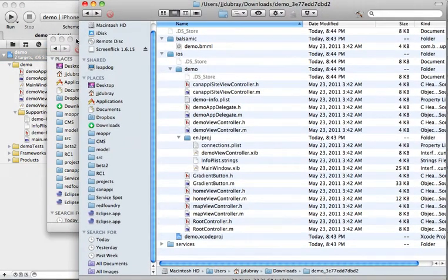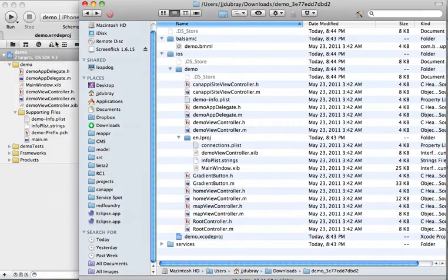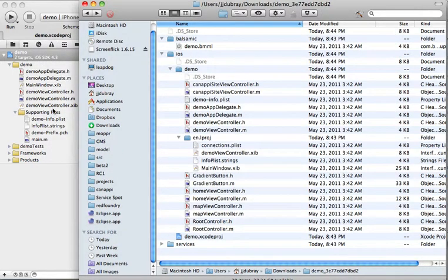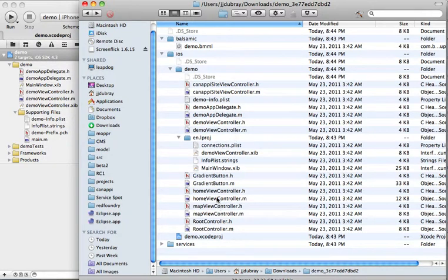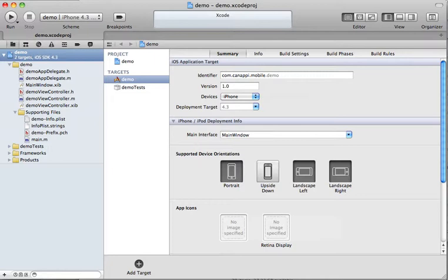And to a certain degree, they're quite similar to the files that we have generated. The files that we generated are a superset. You can see the demo view controller files and whatnot, and there's a number of supporting files as well that are generated.